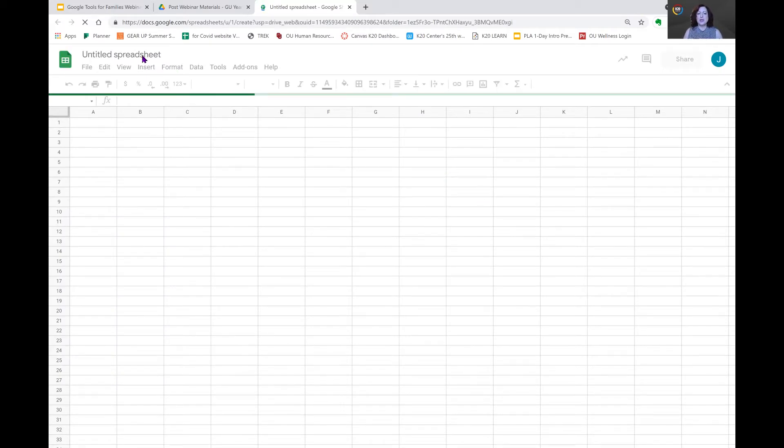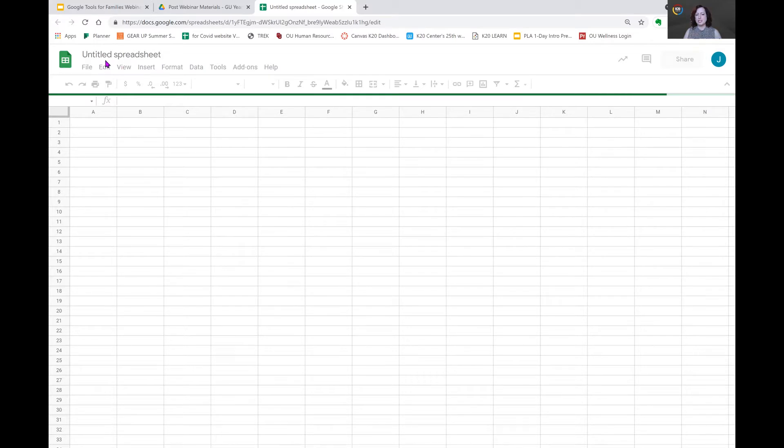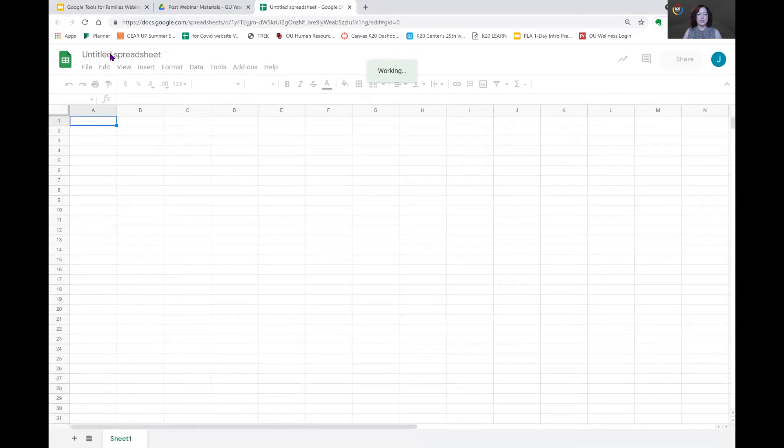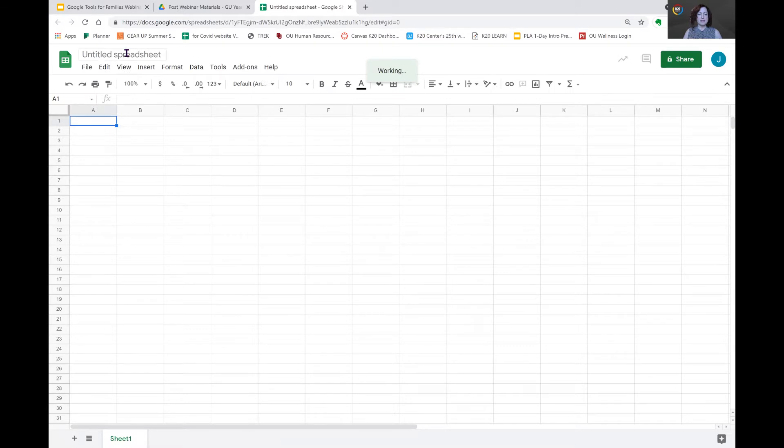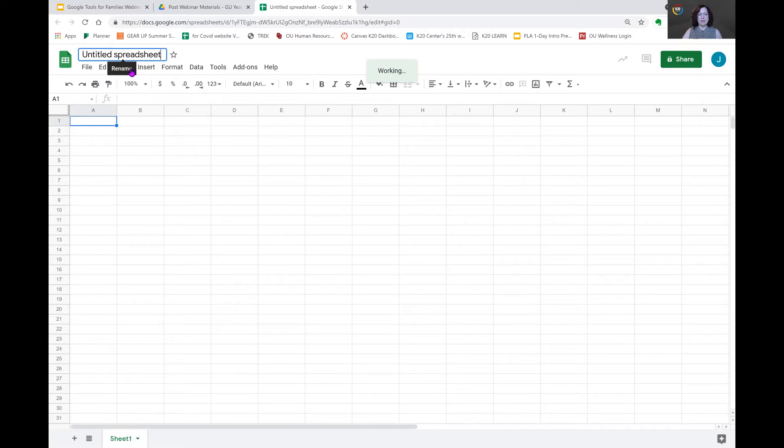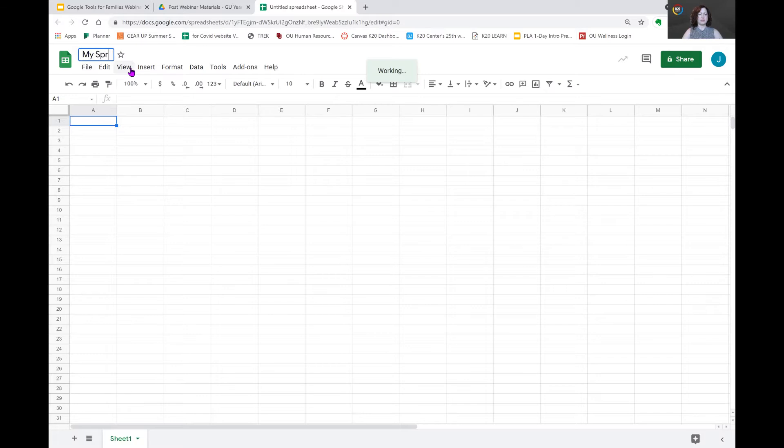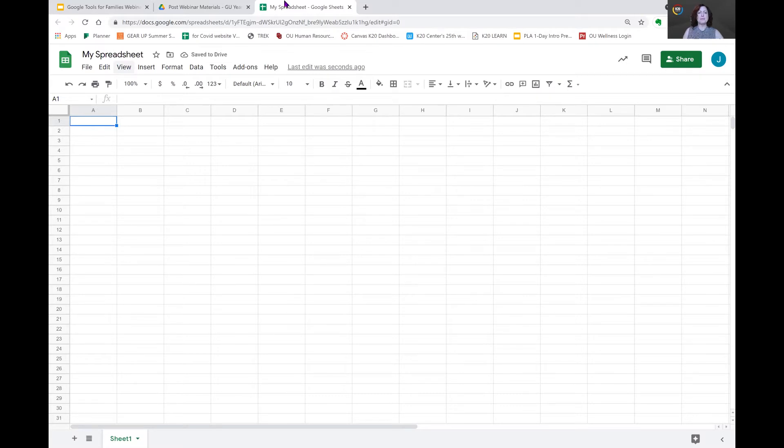At the top, you see it says it is an untitled spreadsheet. Once it finishes loading, whenever I hover over that, it should let us rename the sheet. And so we're just going to rename that My Spreadsheet. There you go. Very simple.